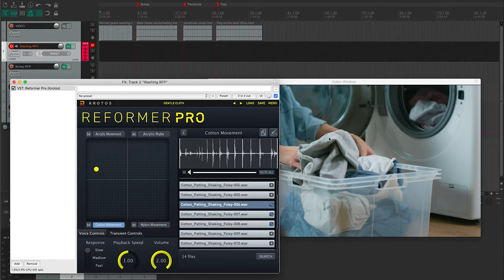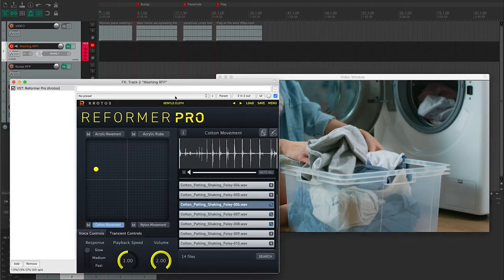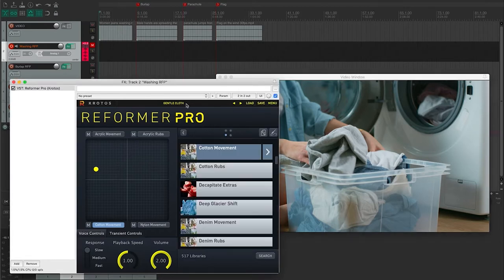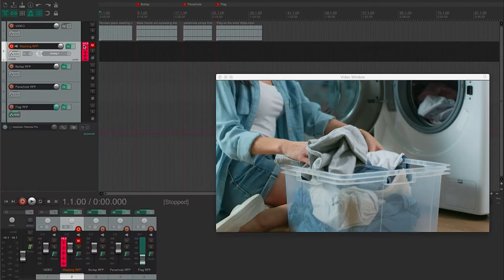For the gentle movement that we've got in this video, I felt that was actually a little bit too much. So what I've done here is I've just muted those sounds and saved the preset as gentle cloth so I can use it again in a future project.